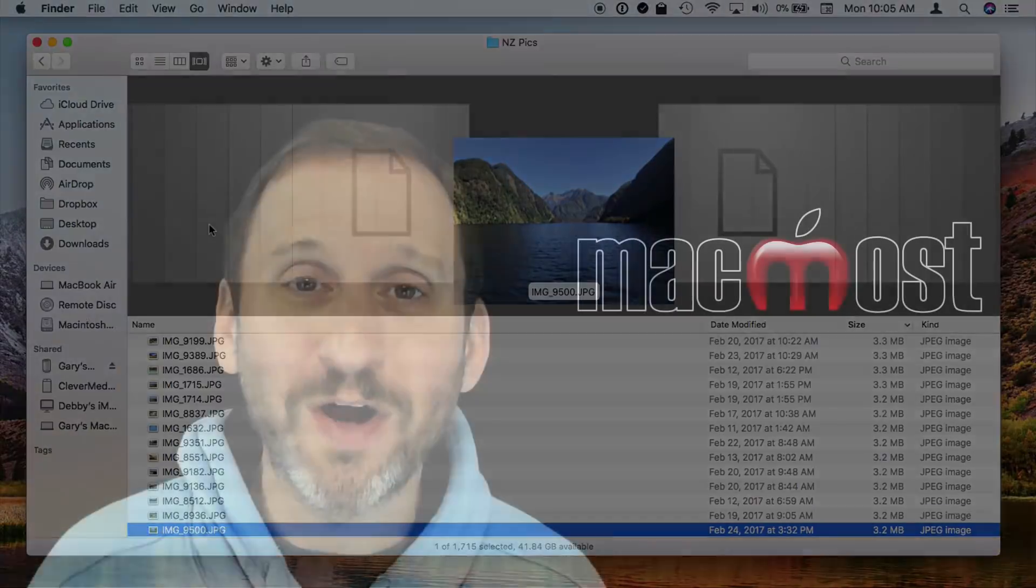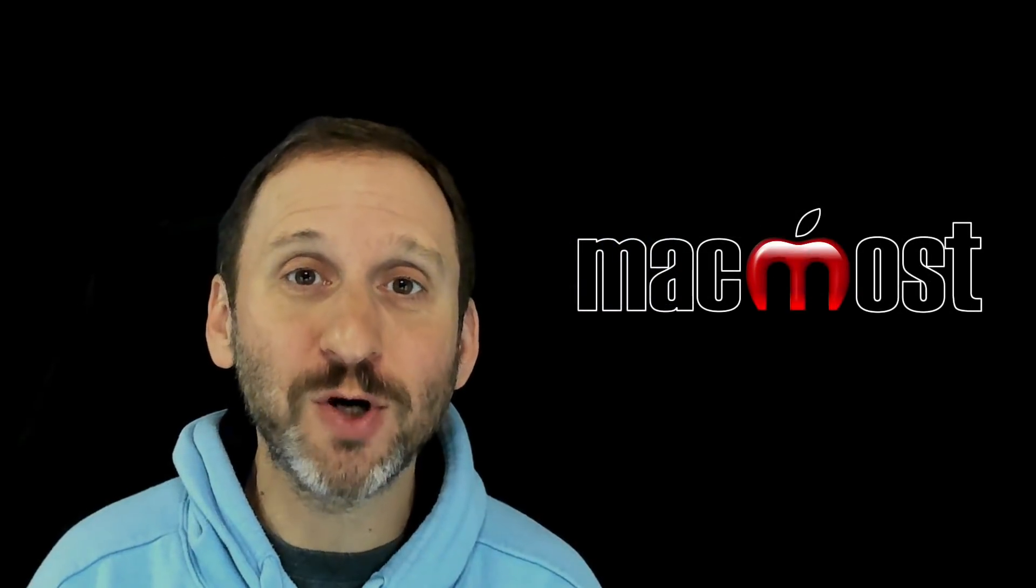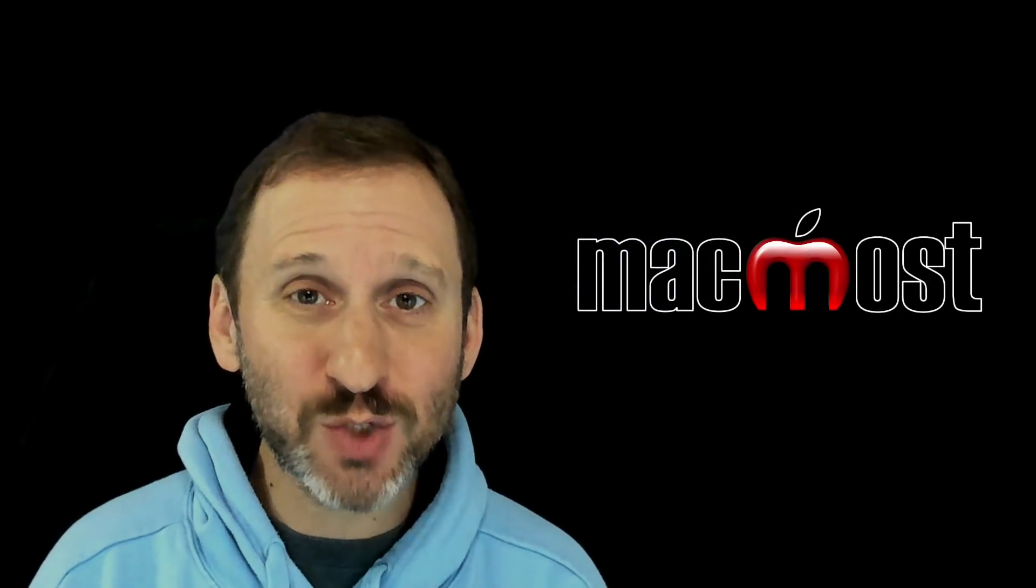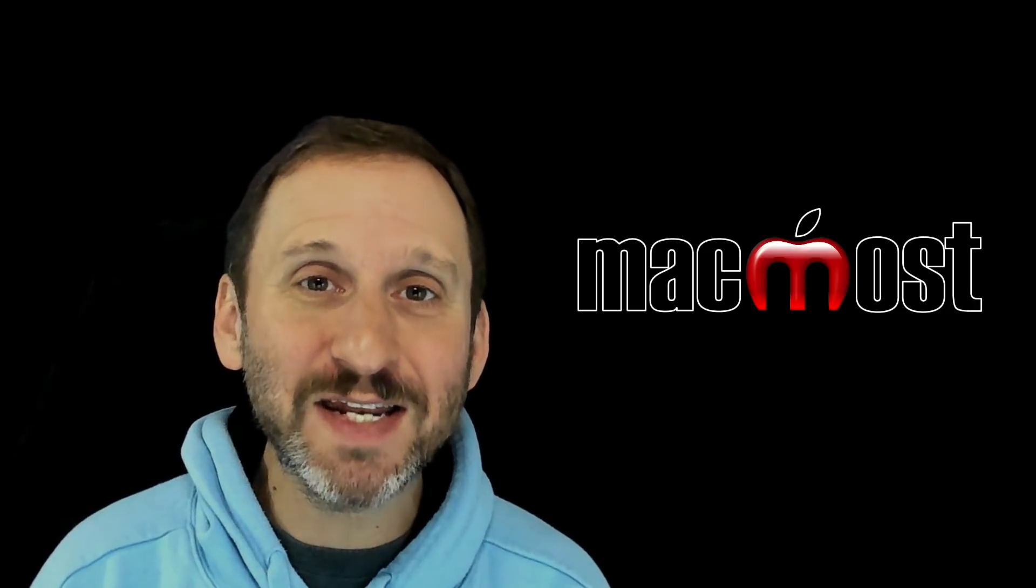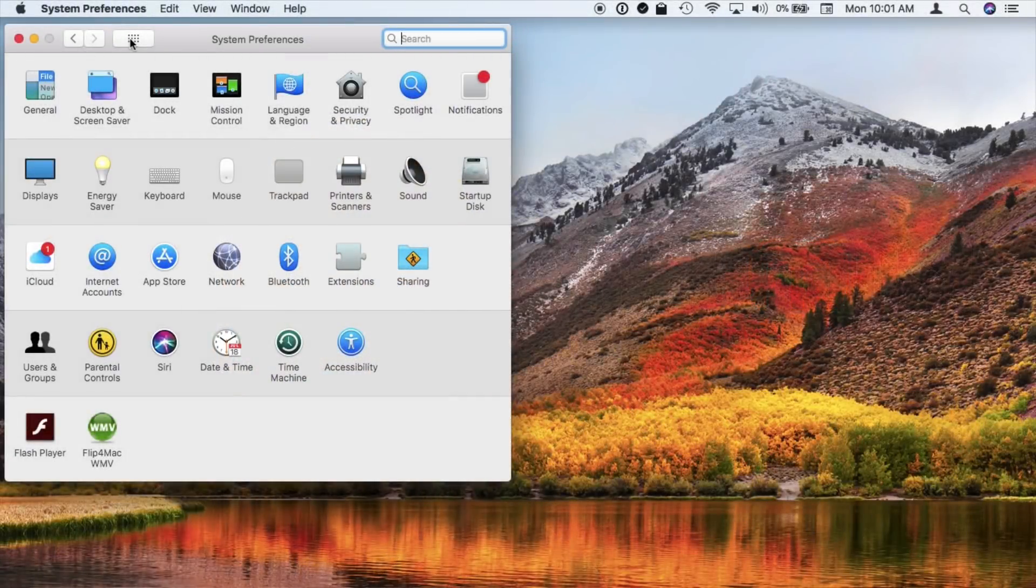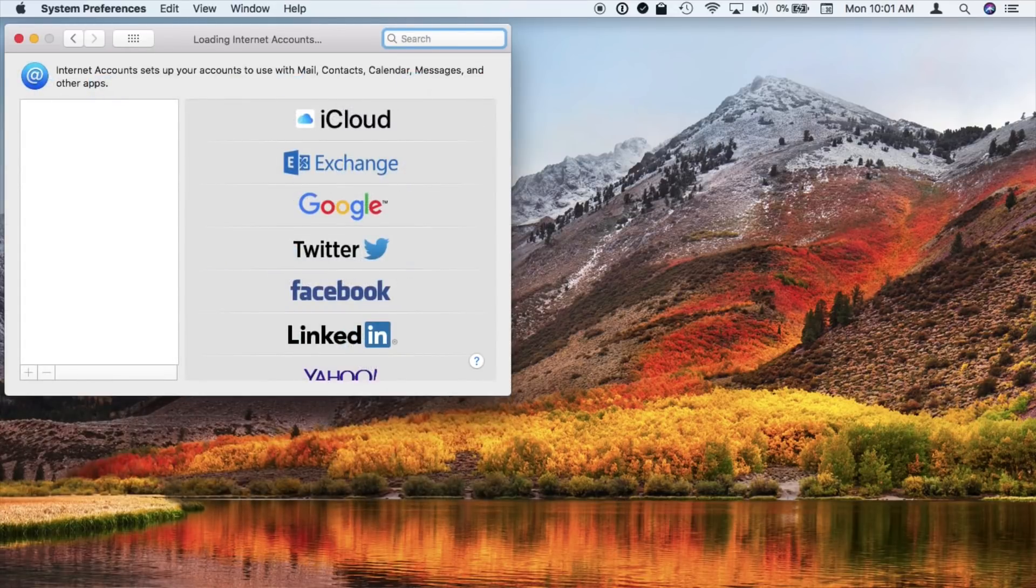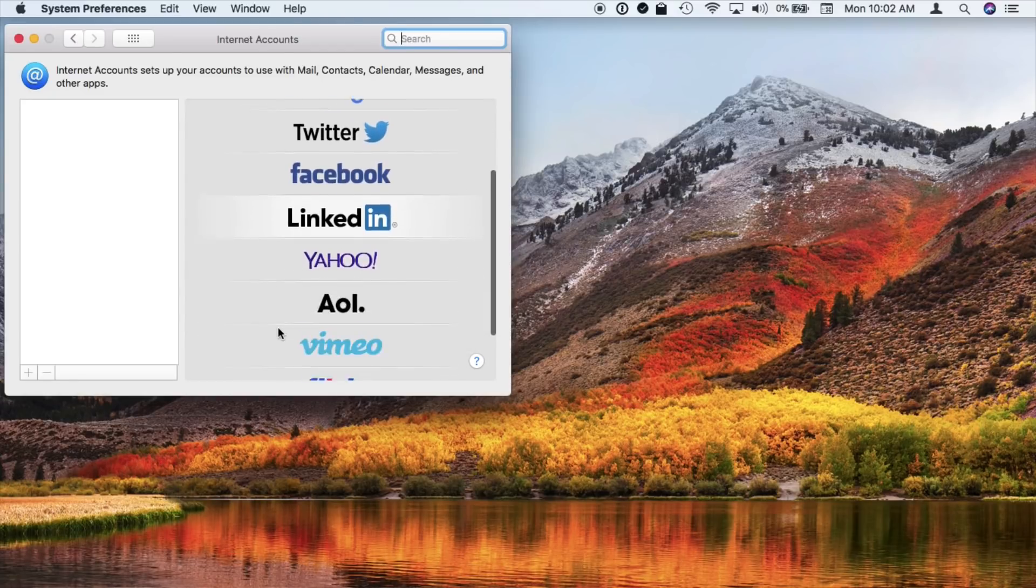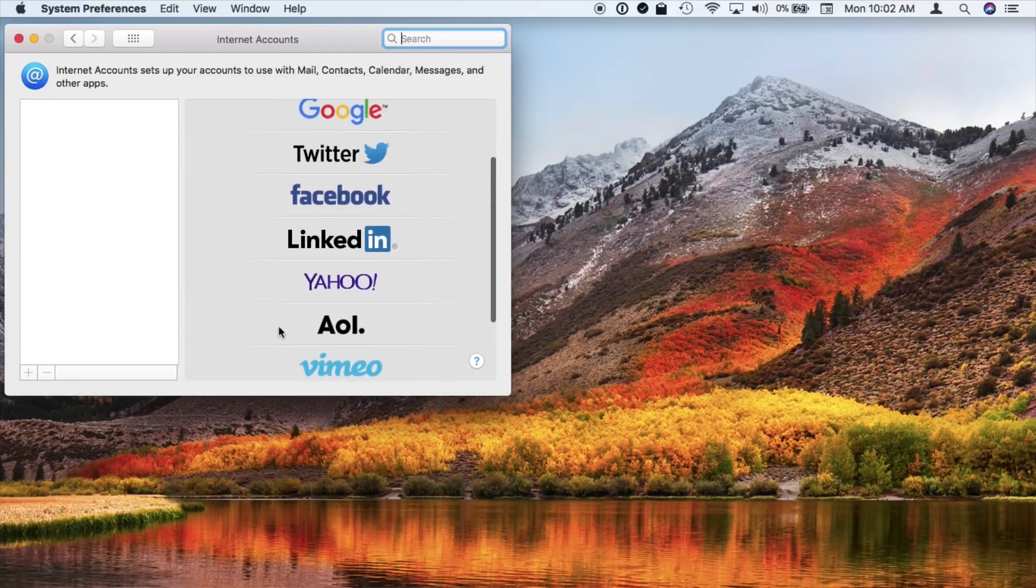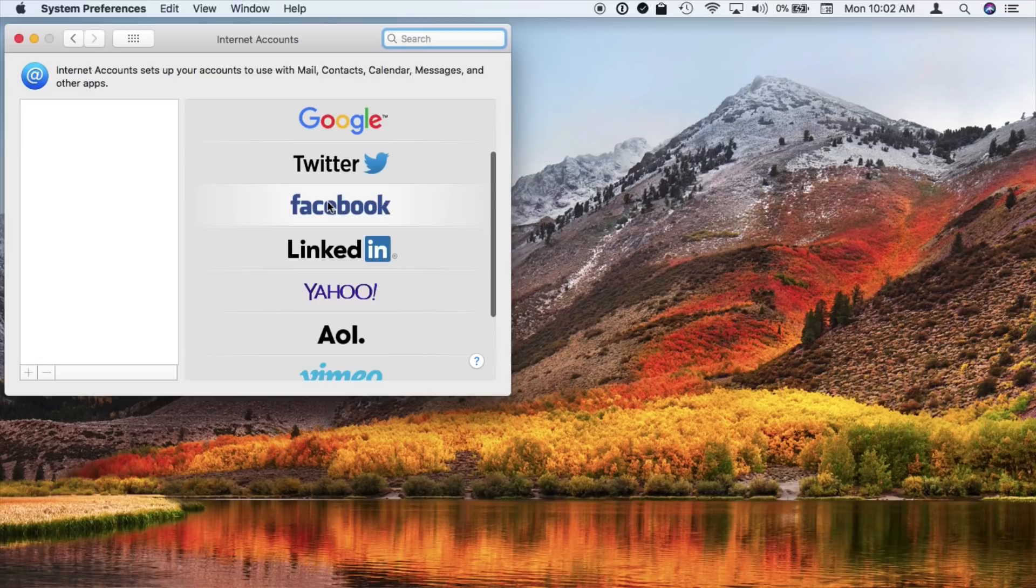Another feature that's gone is the integration of social media networks right into the operating system. This is probably a good thing. Previously we could sign into Facebook or Twitter or even Vimeo and Flickr right in System Preferences in the operating system. Add it as an account. Then system-wide you could share things directly to these accounts and they had other hooks too. For instance, you saw your Facebook friends appear in Contacts. So these are gone most likely because of privacy concerns.